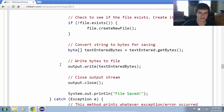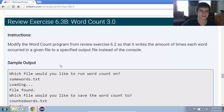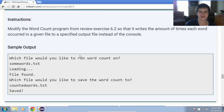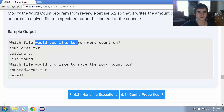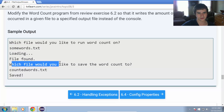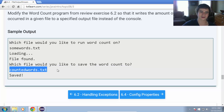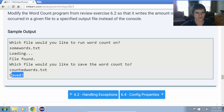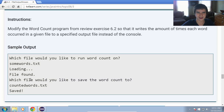Let's take a look at the review exercise for this section — review exercise 6.3b. This is a continuation of the word count program. The instructions are to modify the word count program from the previous review exercise so that instead of writing to the console, it writes the output text with the number of times each word occurs to a specified output file. For example: 'Which file would you like to run the word count on?' — some words.txt — it loads and counts all words. 'Which file would you like to save the word count to?' — counted words.txt — and that file will contain each word with its occurrence count. The solution will be posted. Thanks for watching and take care.